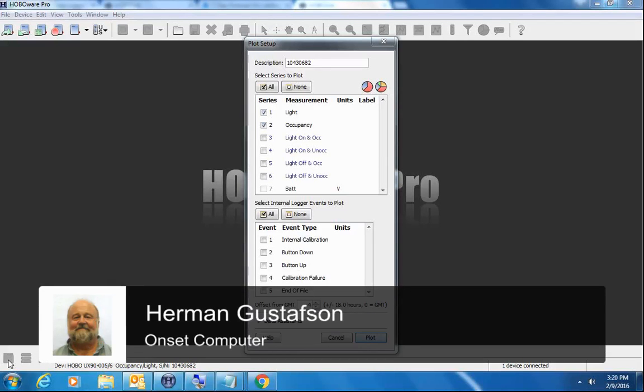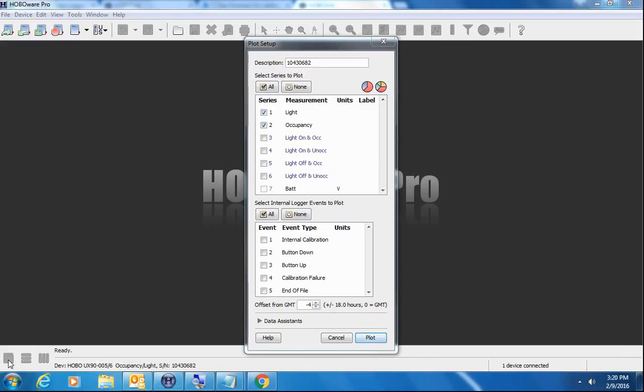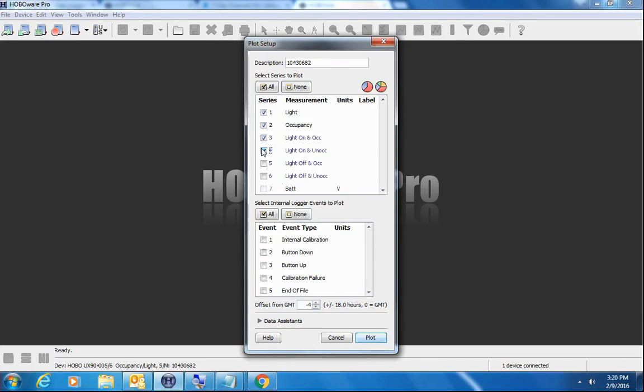So here we've offloaded some data from a light and occupancy logger. You can see that the raw data is light and occupancy. We can also choose to plot light on and occupied, light on and unoccupied, all of this other information if we want to.